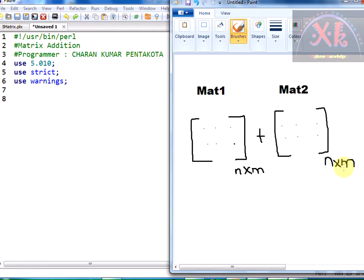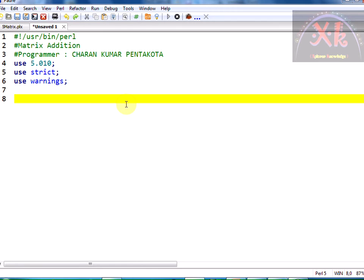In case the matrix orders are not equal, we can terminate — addition is not possible. We need an array to store the elements of matrix one and matrix two, and the result is going to be stored into another matrix, a result matrix. Let us proceed with the program: print 'enter the order of the matrix'.